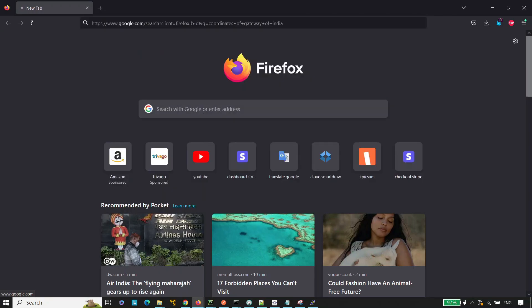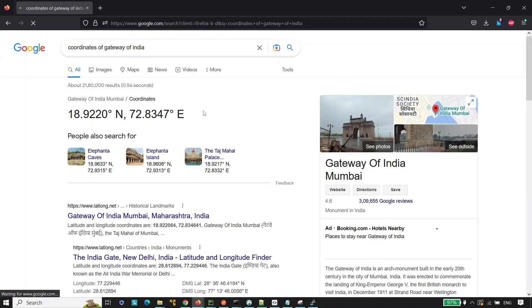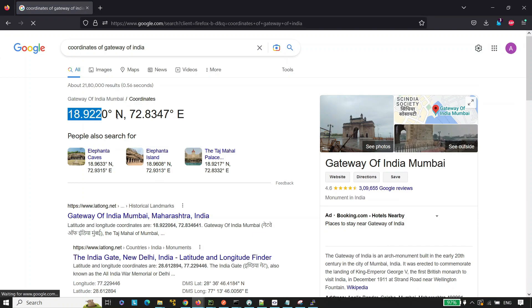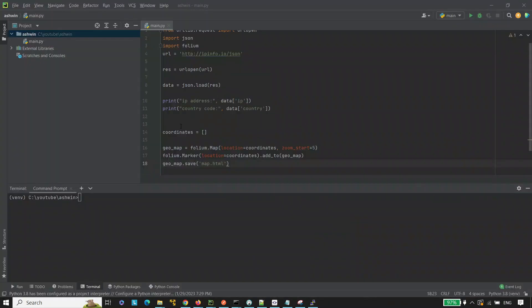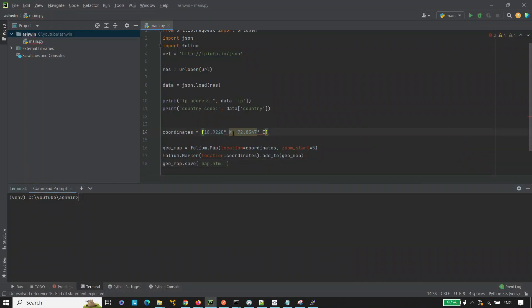Now copy these coordinates and paste here and remove the north and east from the list.